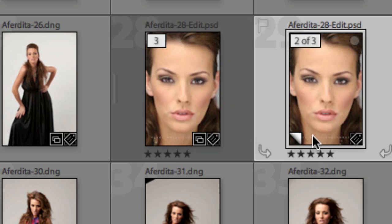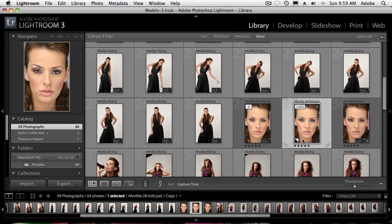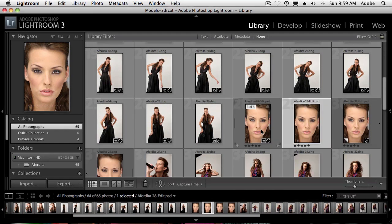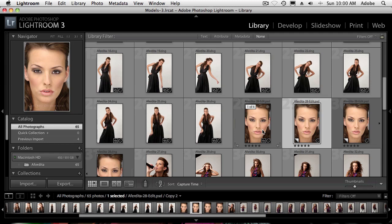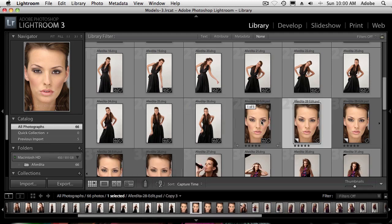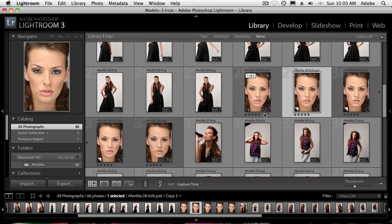Now I can make as many virtual copies as I want. I'll go back to the original and hit Command-Quote — that's Control-Quote on the PC — and that makes another virtual copy. I can make as many as I want and never tie up any additional resources as far as Lightroom is concerned.